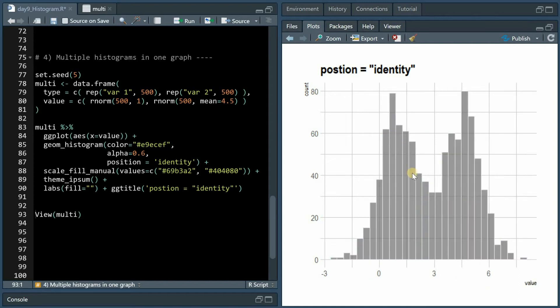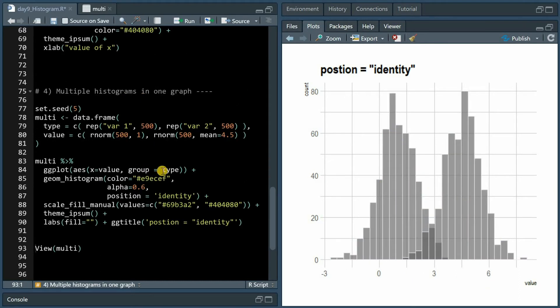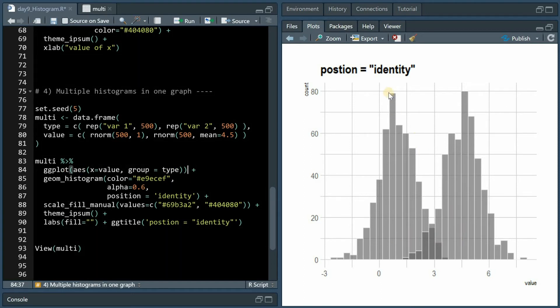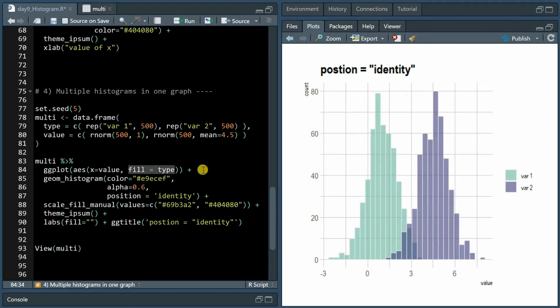Without that we would just get one histogram, and if you specify group as type in the ggplot aesthetics mapping, it now knows that there are two different histograms and with identity it will overlay them one above the other, but when we use fill as type specification we automatically get two different colorings of the two different histograms.